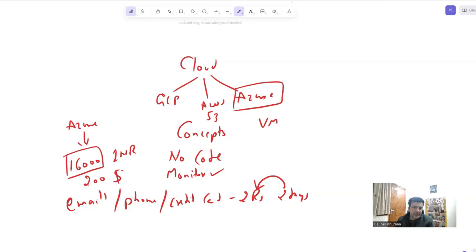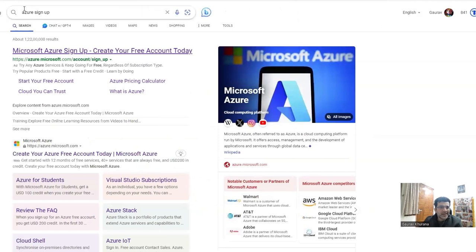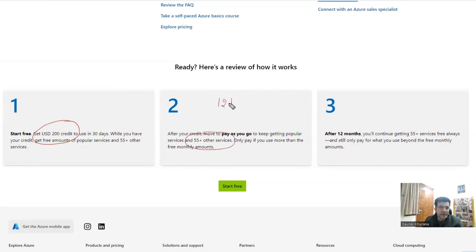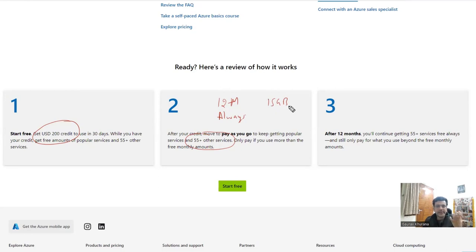You are free to use the 16,000 rupees credits. To sign up, go to any search engine and type 'Azure sign up'. Click on the second link — 'Create your Azure free account today'. On that link it's clearly mentioned that you get $200 credits. There are services which are free for 12 months, and there are services which will always be free, because companies cannot give you everything for free.